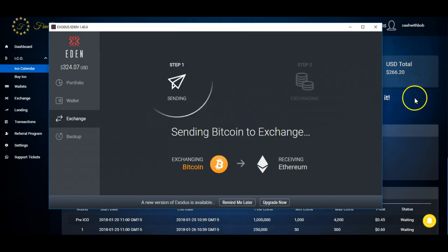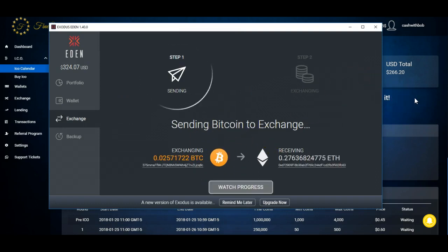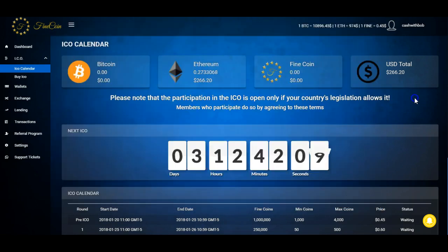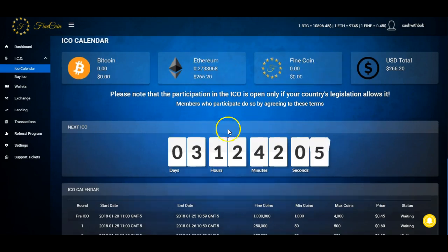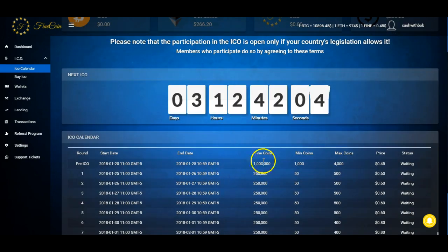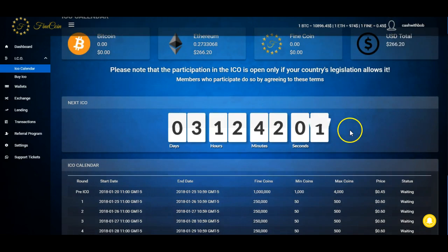All right, so now while this over here does its little thingy thingy, I'm gonna move on. So I am gonna load up that Ethereum in here. I am gonna get into this pre-ICO. I'll have about $530.